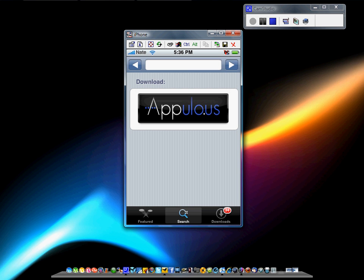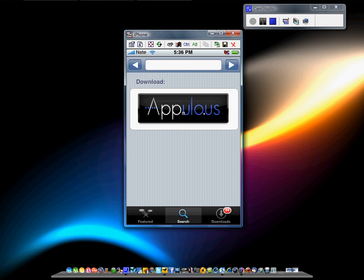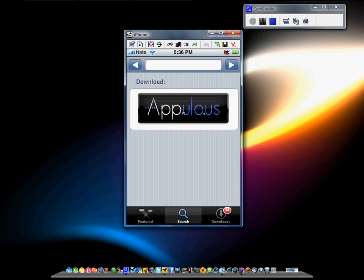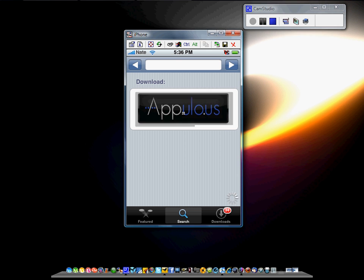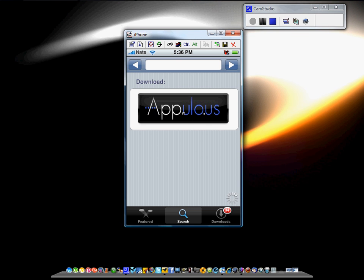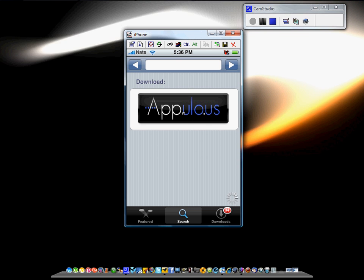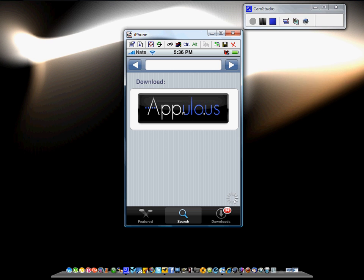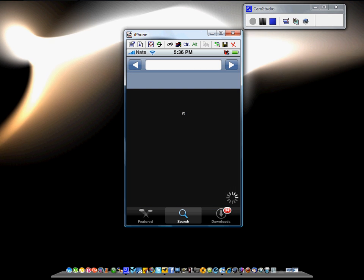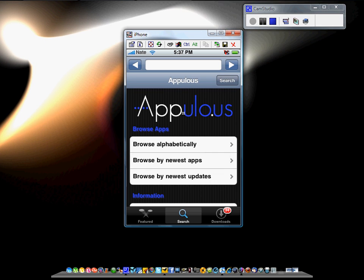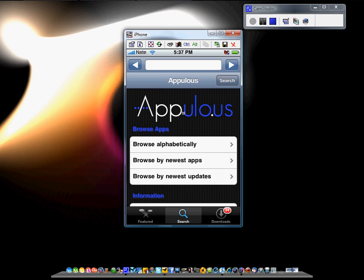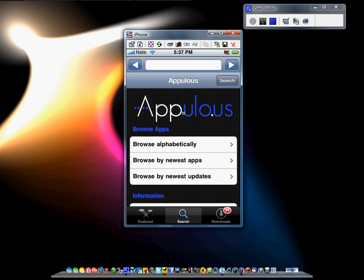So the search, their engine is appulo.us just like Instalus, and then from there you would just do what you would do in Instalus. So it's kind of a pointless app if you already have Instalus, but I just wanted to show that to you.